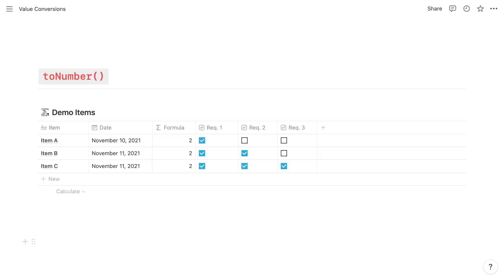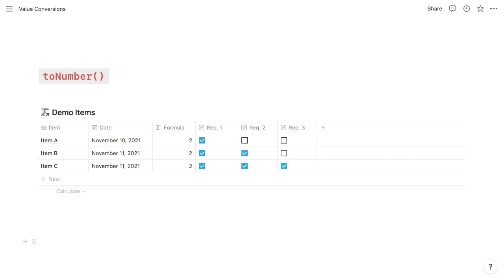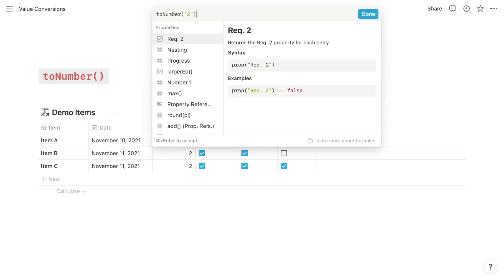And then as we already saw briefly, the other conversion function is the toNumber function. And it works much like the format function, but instead of converting a value to a text string, it converts its single argument to a number that can then be used within mathematical operations. So as you saw, it can accept a string like 2 within quotation marks and convert it to the number 2.